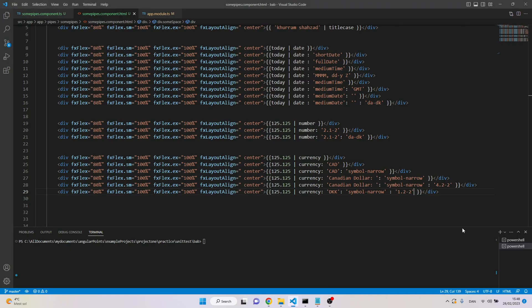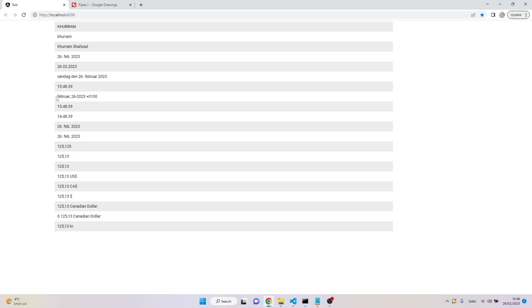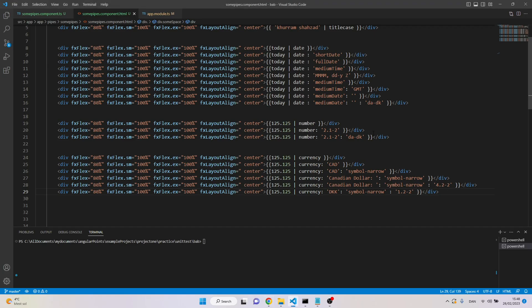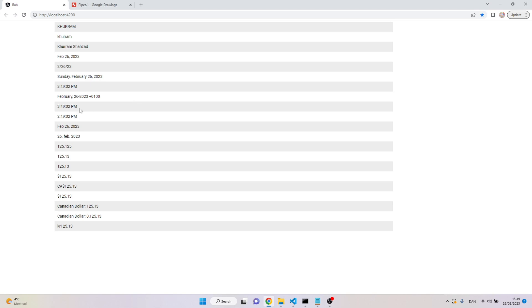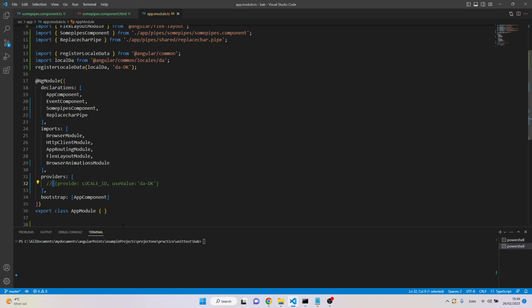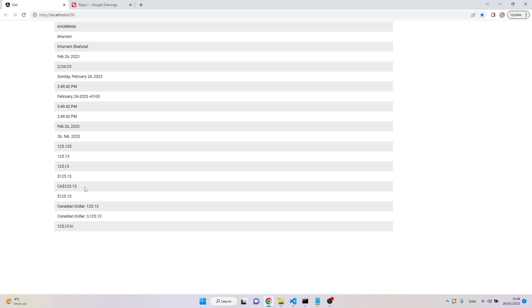Even after removing the per-pipe locale, it's still working. It has changed everything — for example the date is now in Danish format. But if I remove the provider, it reverts to English format. The key point is: we can provide locale information in the app module, but use it carefully because it will change the format for the entire application. That's it for Angular built-in pipes — thanks for watching, bye!